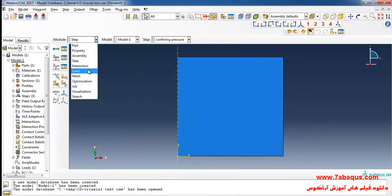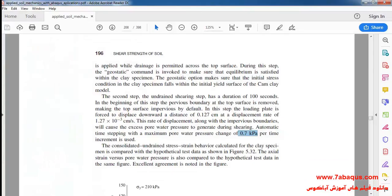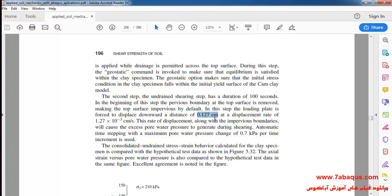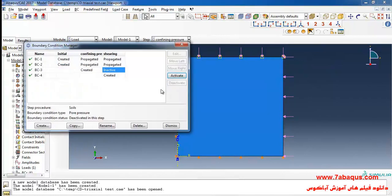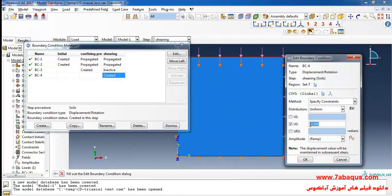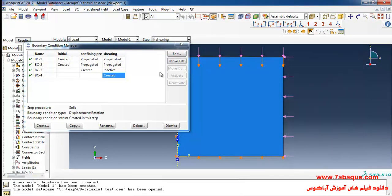In the next step I will enter the load module. Here the quantity of displacement is equal to 0.127 centimeters. I will click on boundary condition manager, then click on edit and enter the quantity of negative 0.127 multiplied by 10 to the power of negative 2 meters, and click ok.